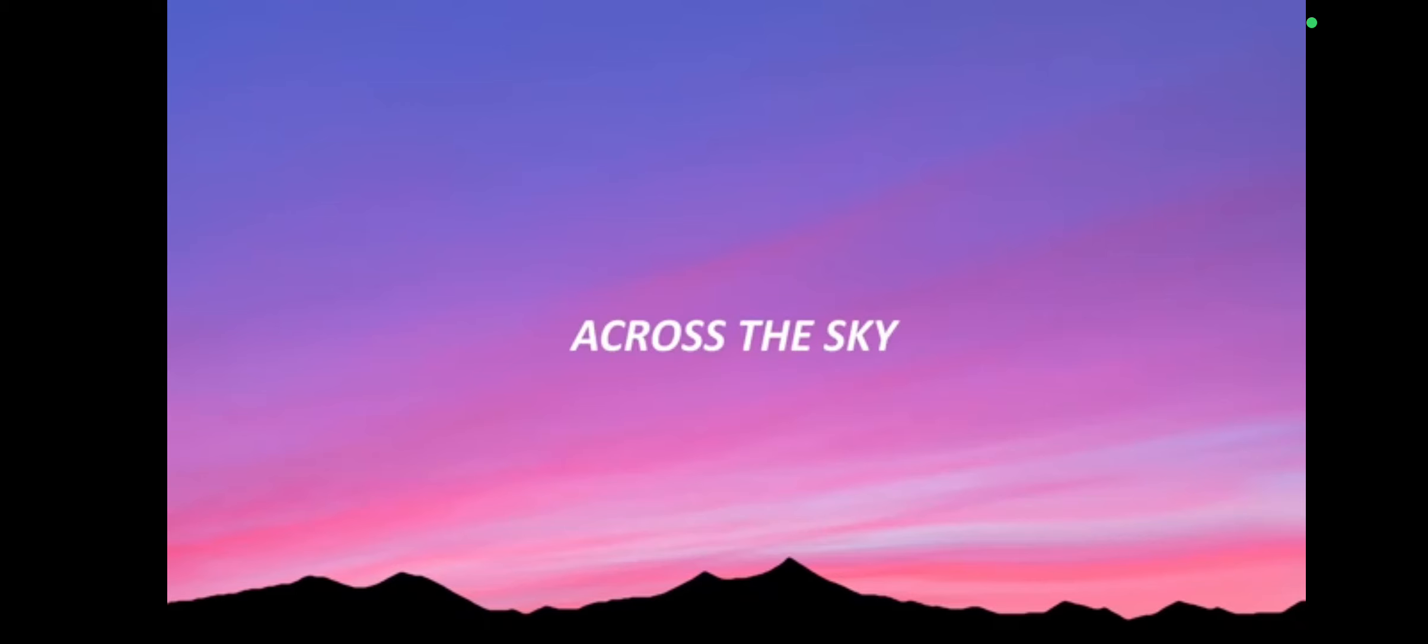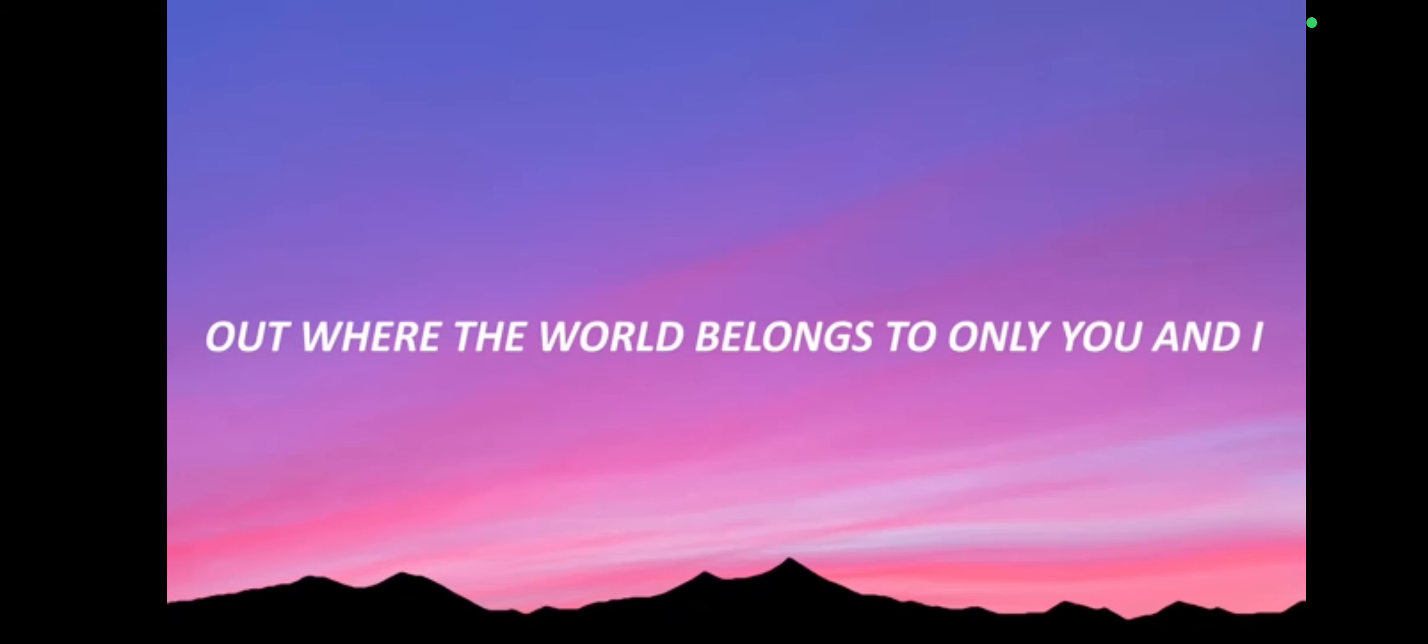across the sky. Out where the world belongs to only you and I.